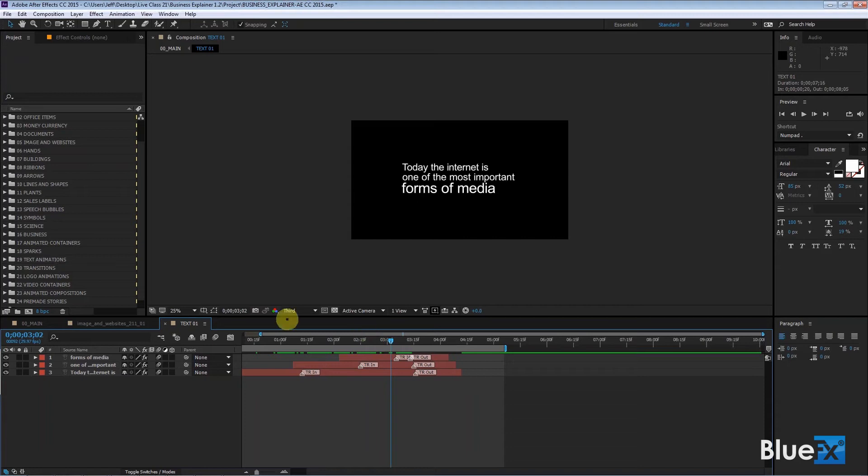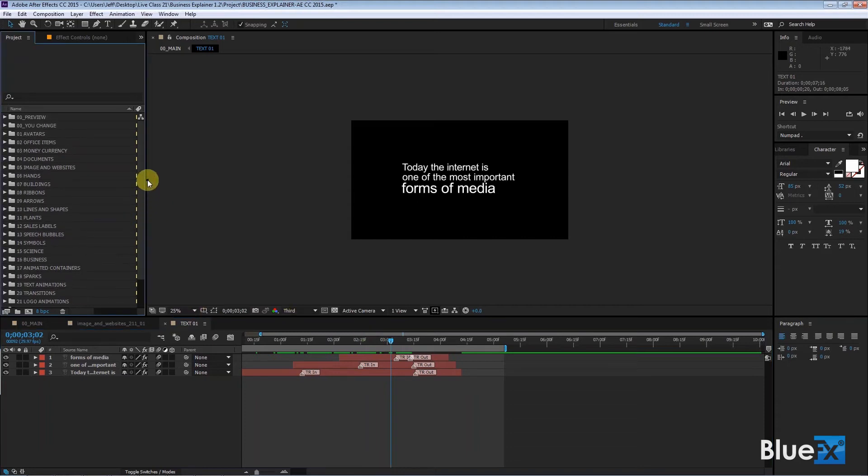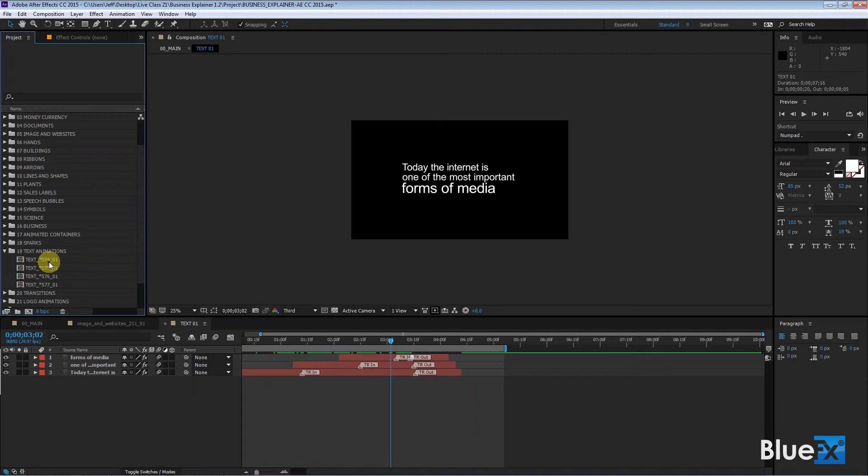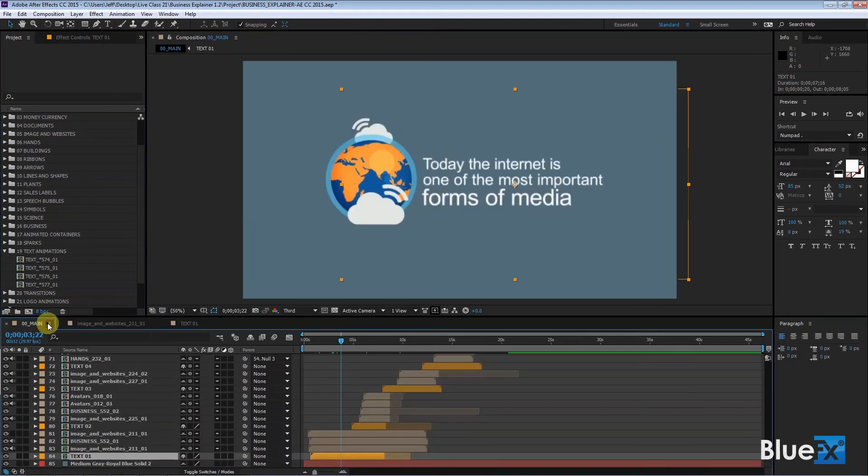So text one, if you go find text one as an original thing, we'll go to the text animations, there, and you see that this text one uses a number of different ways to animate them on.